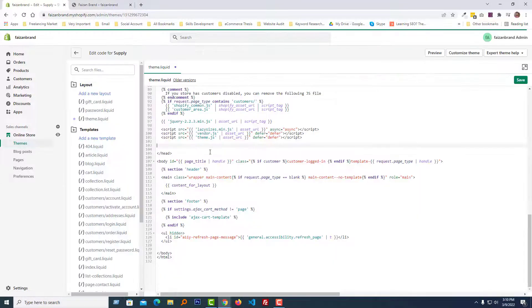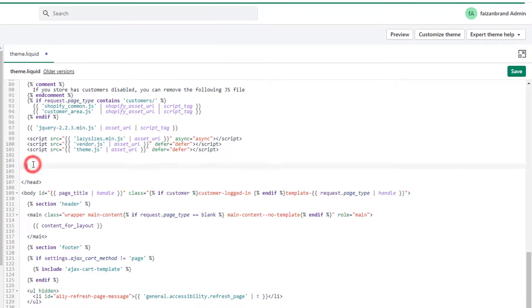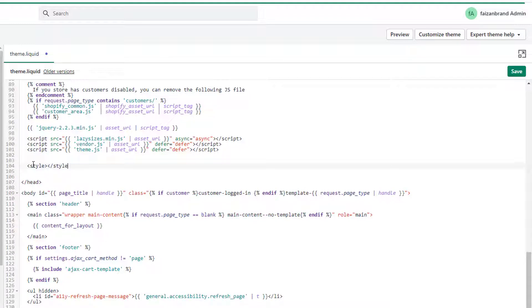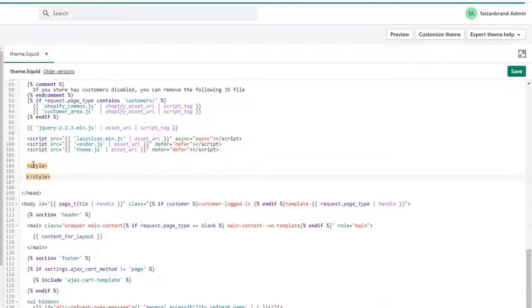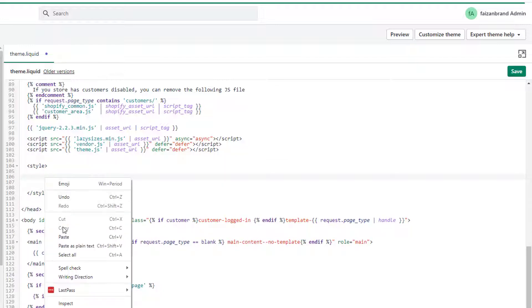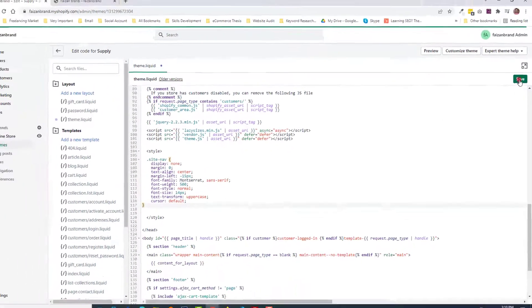And we're going to add our code into the head tag. So type style and paste our code right here. Okay, and click on the save.